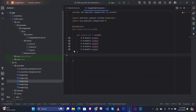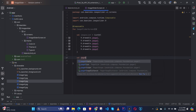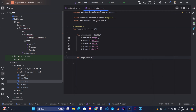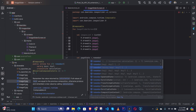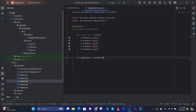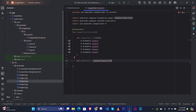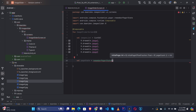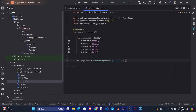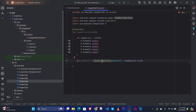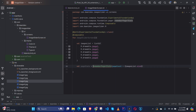Then we need to create a PagerState: var pagerState = remember { PagerState(pageCount = { imagesList.size }) }. Note this is an experimental API so we need to add the experimental opt-in annotation.